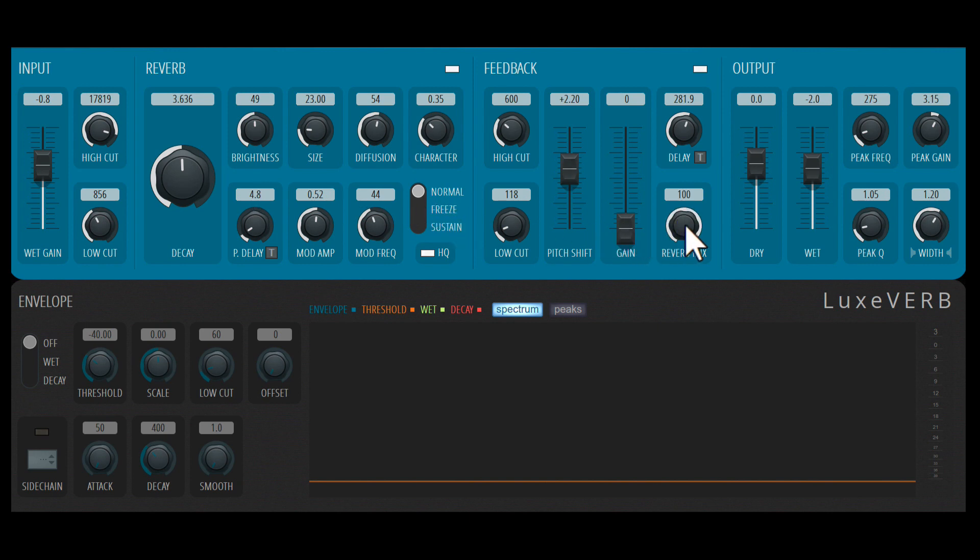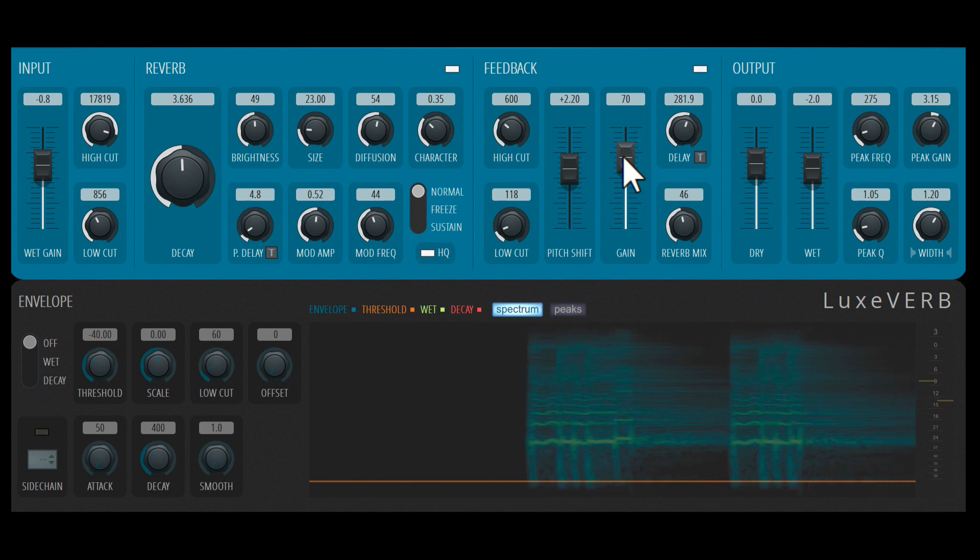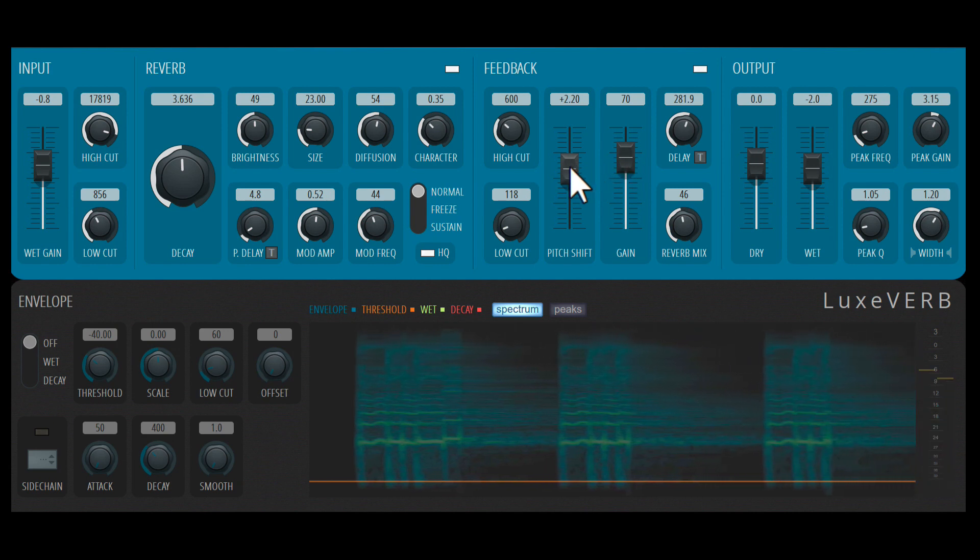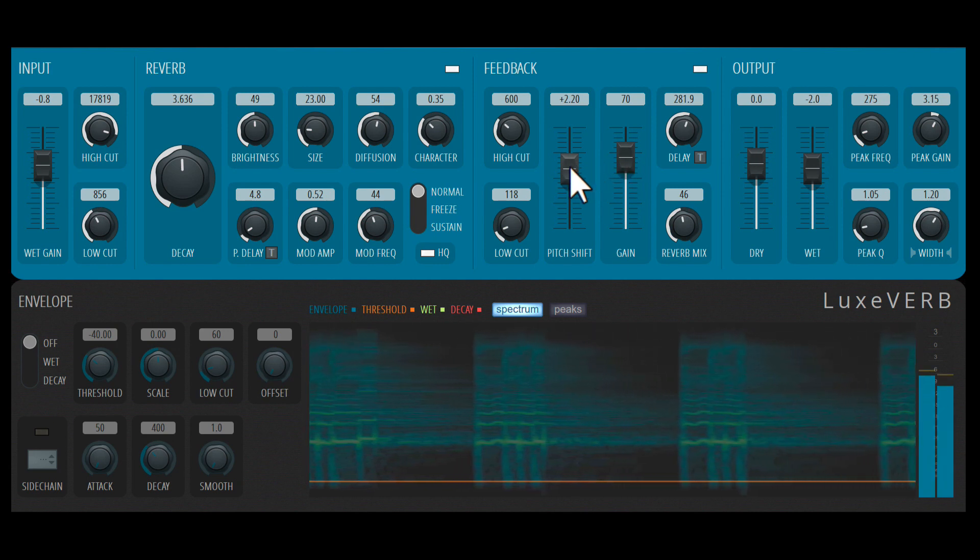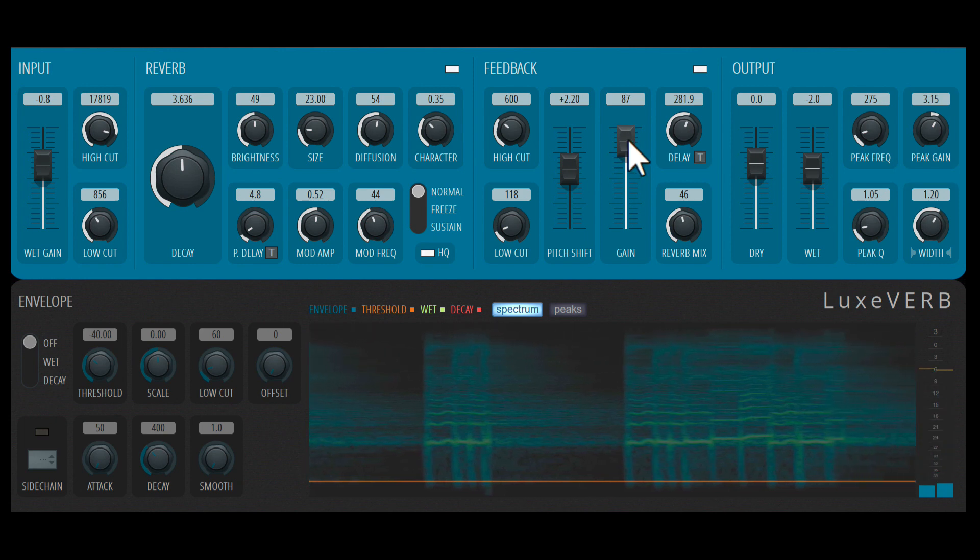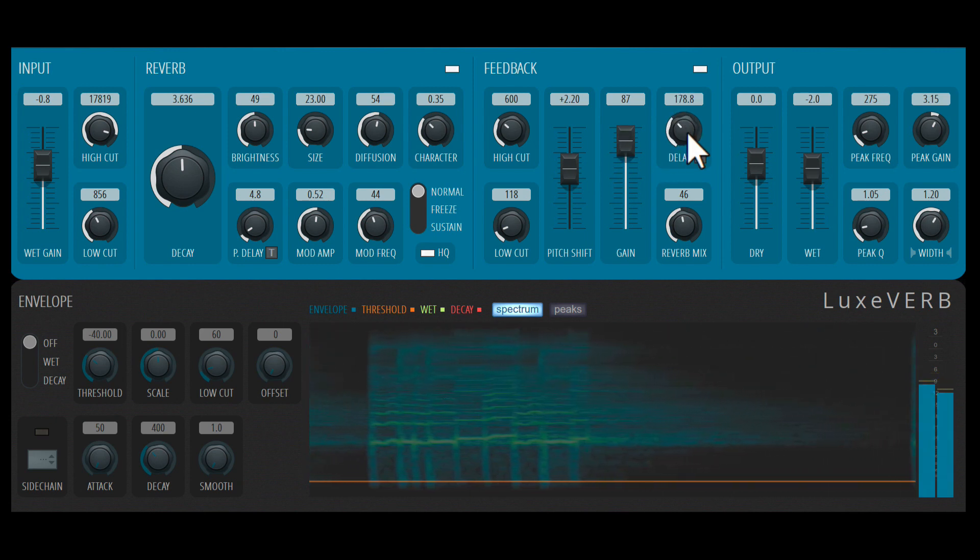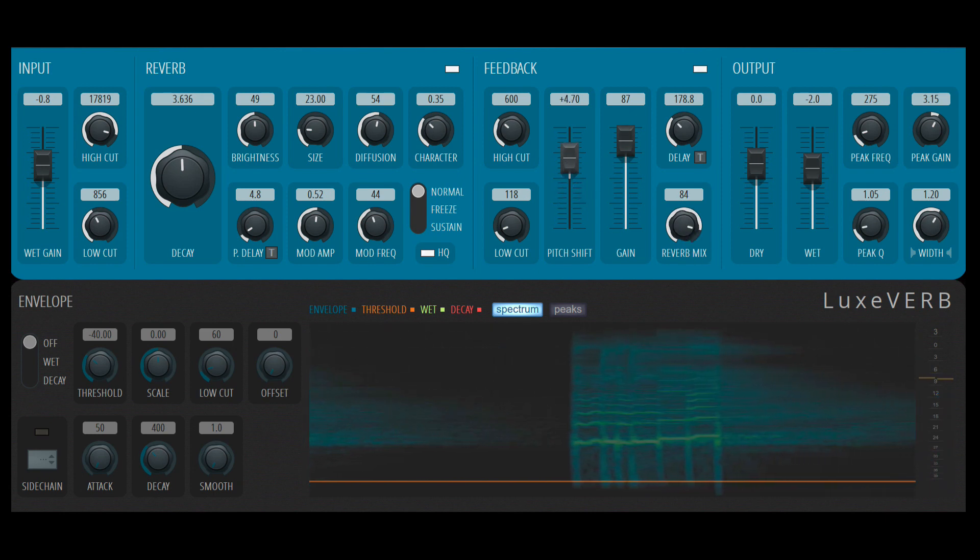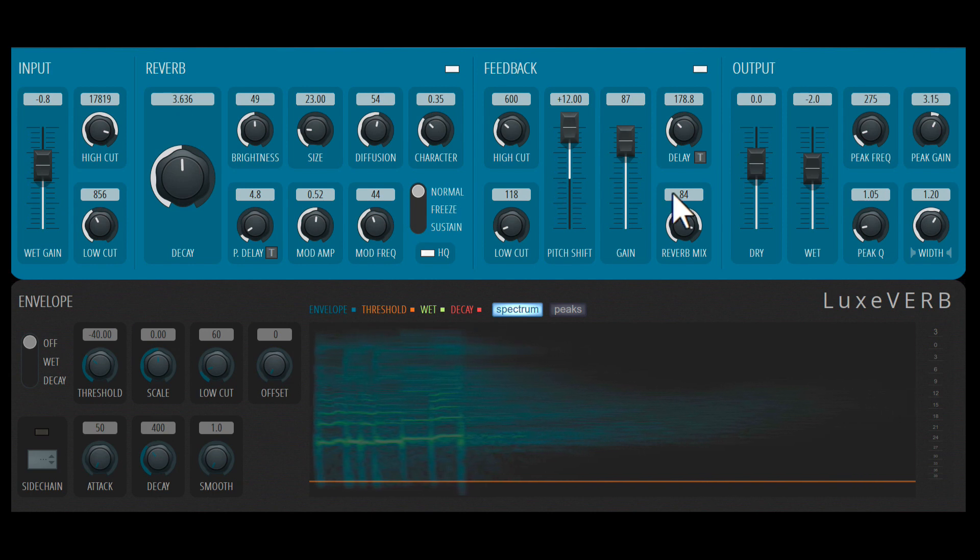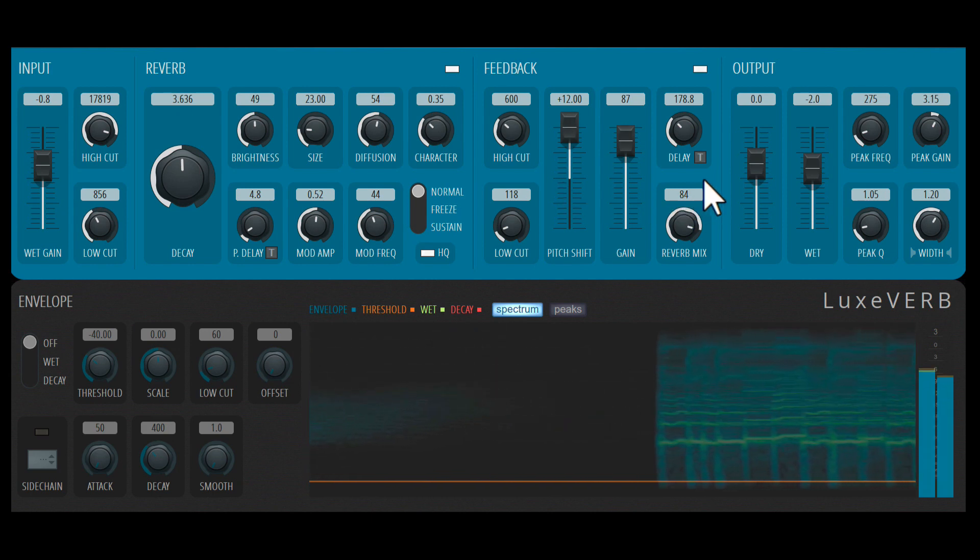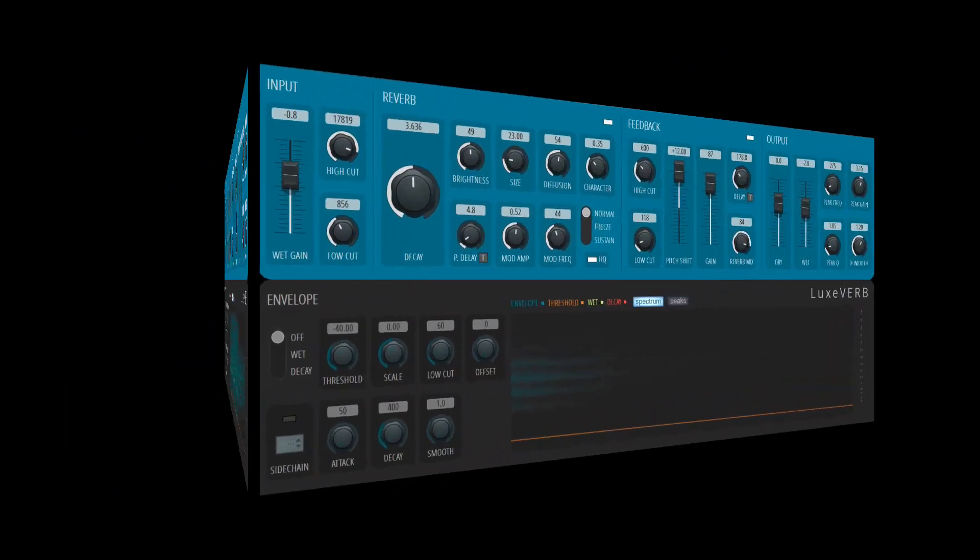I'll bring the gain up on this feedback to hear it. Let me reduce the delay time. Let me increase the pitch shifting effect. Let's set it all the way up to plus 12. So that's your classic shimmer reverb effect.